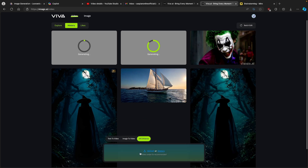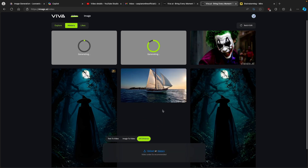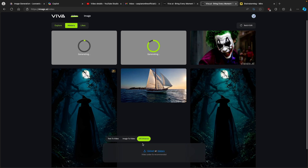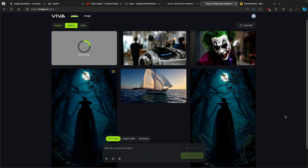In the 4K enhance section, you can upload a video and Viva.ai will enhance it. I'll wait for Viva.ai to finish generating the other examples first, then upload the generated video to try the 4K enhance feature.